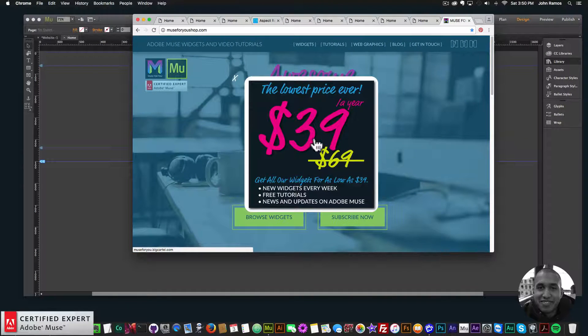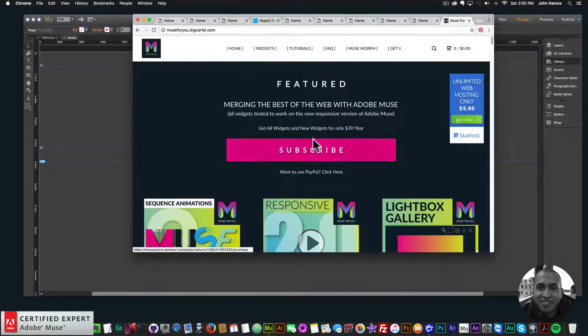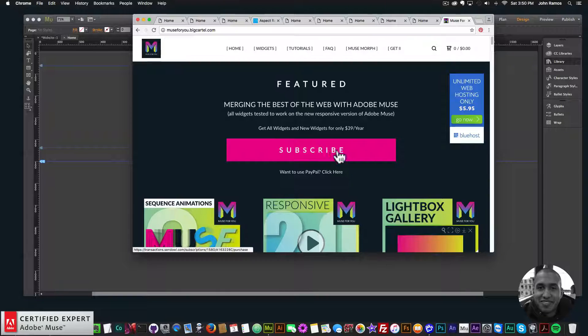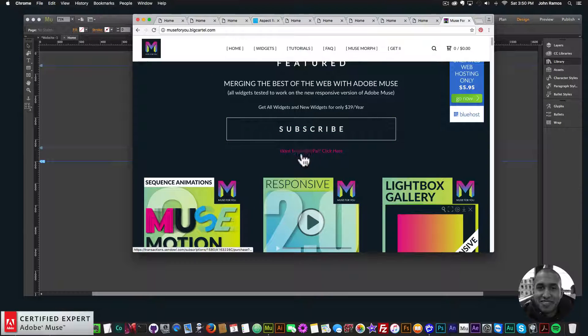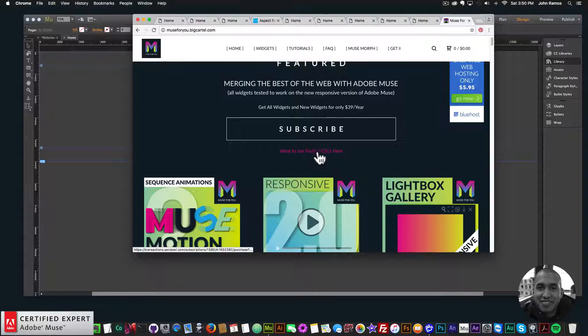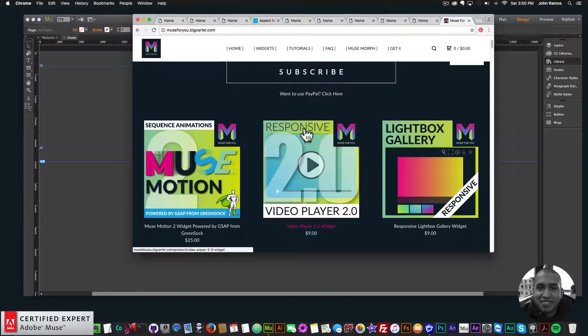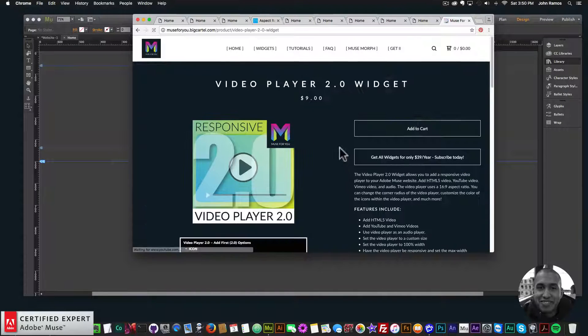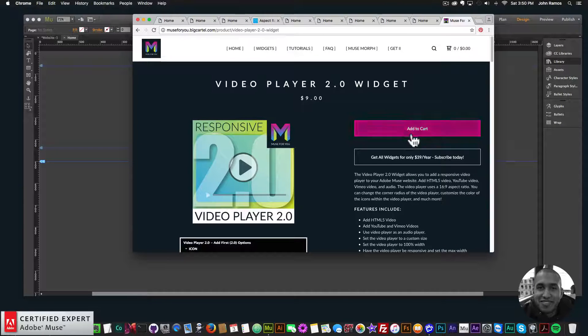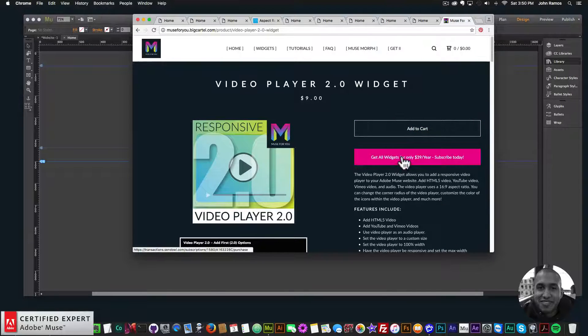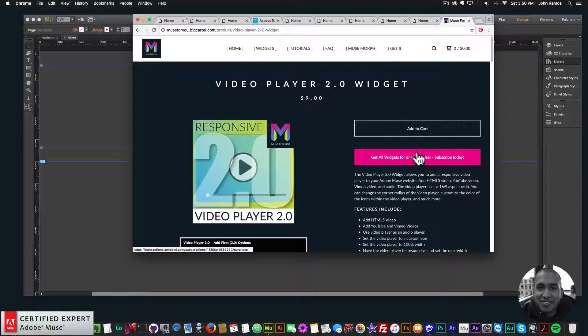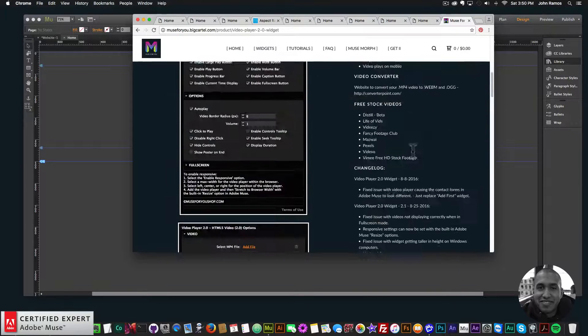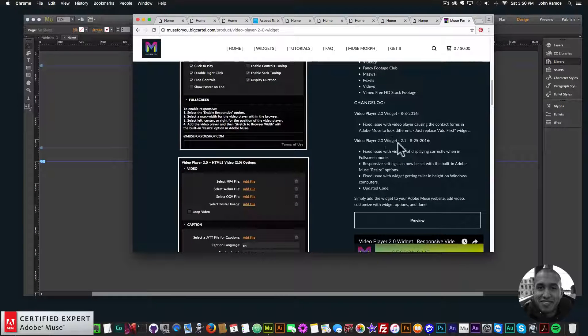Then you click on the pop-up here, and here you can click Subscribe to get access to all widgets and any new widgets I come out with for $39 a year. Or if you'd like to subscribe with PayPal, you can click here and subscribe with PayPal. Here's the Responsive Video Player 2.0, and here if you wanted to purchase individually, you could click Add to Cart, or again get access to all widgets and any new widgets I come out with for $39 a year.